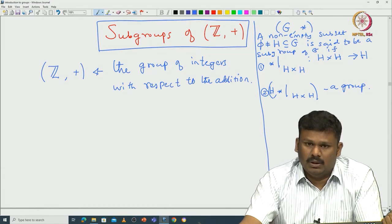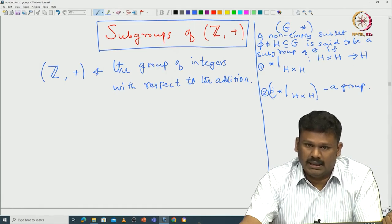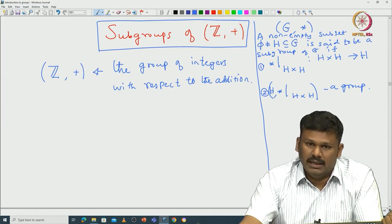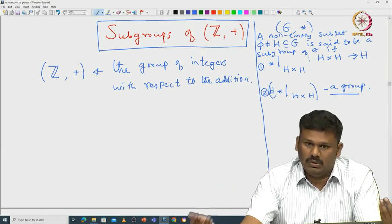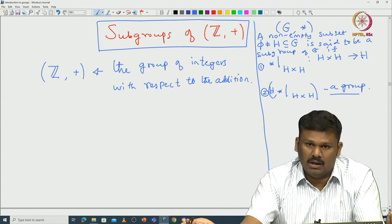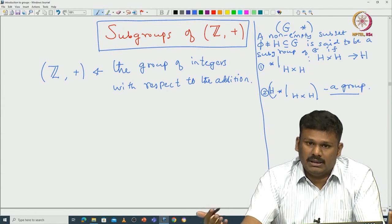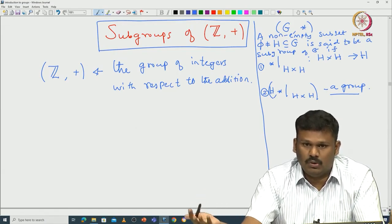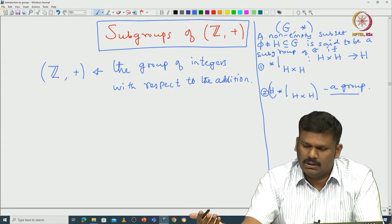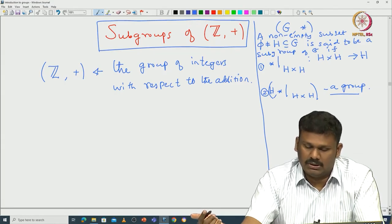You also need the inverse of a given element to be inside H. With respect to H and with respect to G there are two inverses you can possibly think of, but because * is the restricted map, the inverses of H as well as of G coincide. That is also something you can take as an exercise.